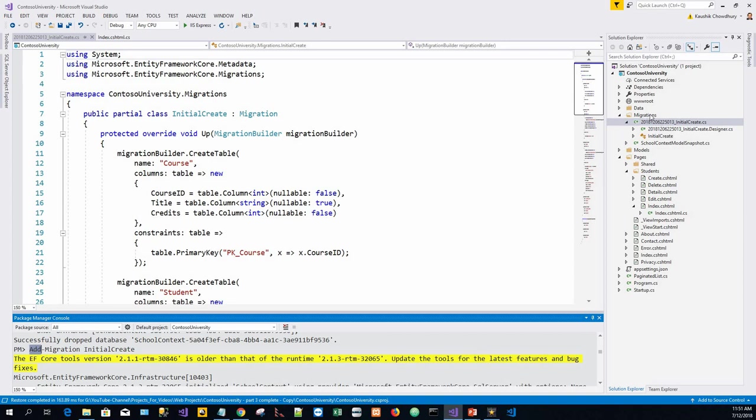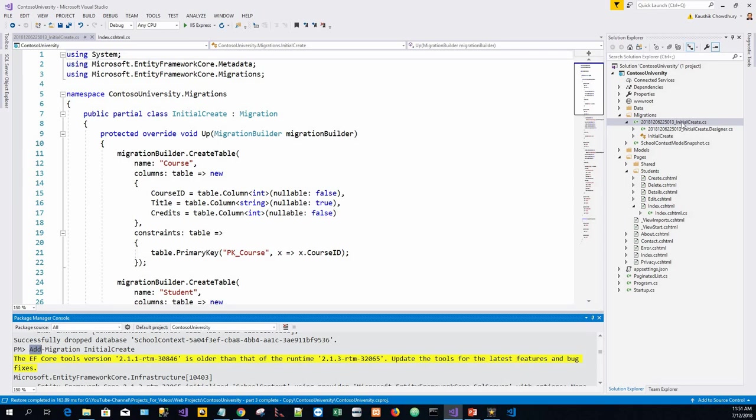This is a new directory which was not there. It was created by this action and has a timestamp with InitialCreate.cs file. Let's open this file.